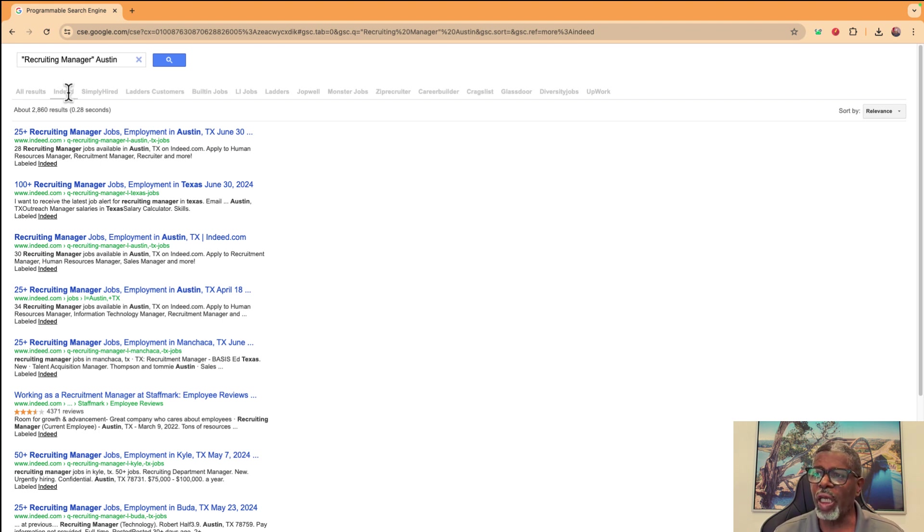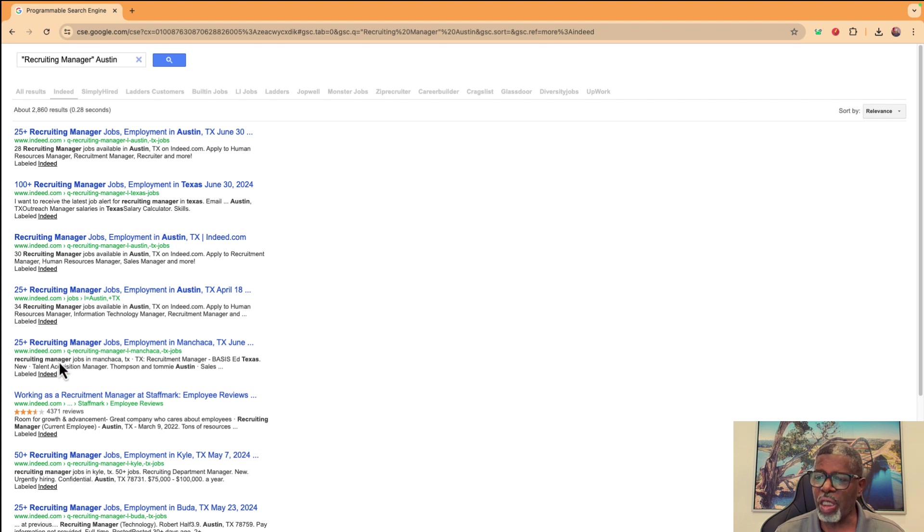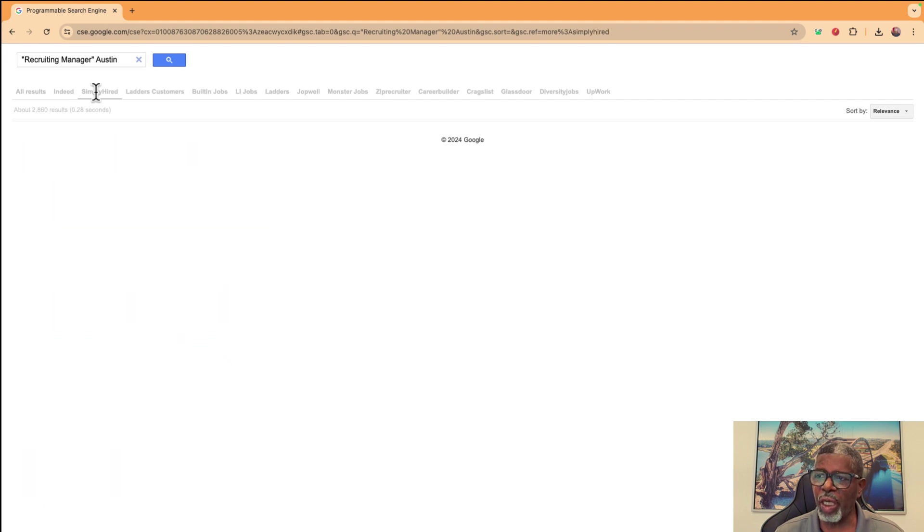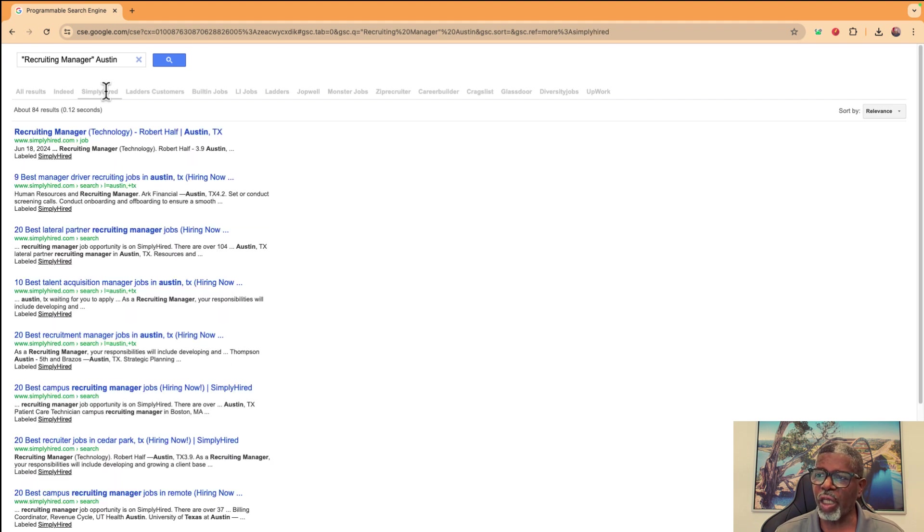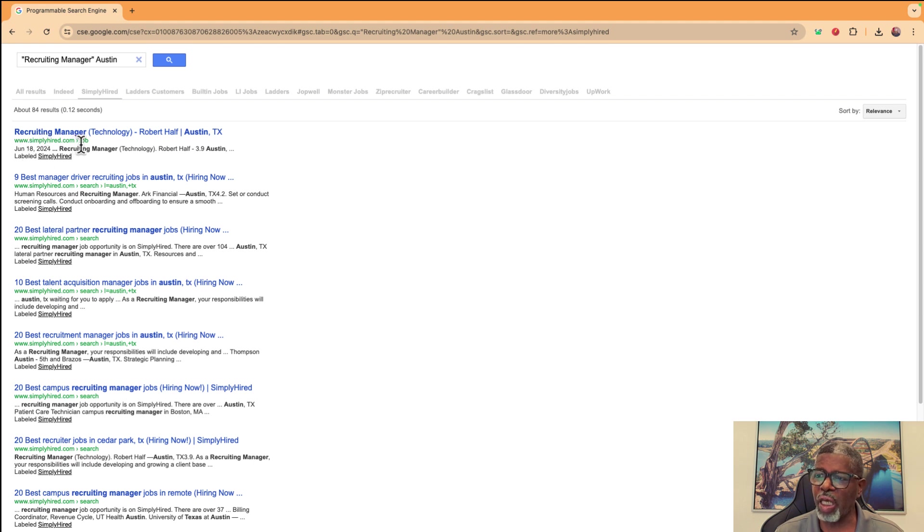But Indeed, it's going to list jobs that come up with that title, ideally in Austin. I did this for Simply Hired. So if I click on the tab across the top, Simply Hired does the same thing. It's going to the site Simply Hired, and it's looking at jobs for Simply Hired.